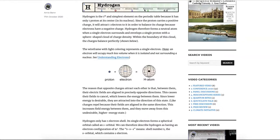Electrons do not really contribute much mass to the atom at all, and we tend to ignore it when counting the atomic mass. So the atomic mass is really just from the protons and the neutrons together. Since hydrogen doesn't have any neutrons, its atomic mass is one.